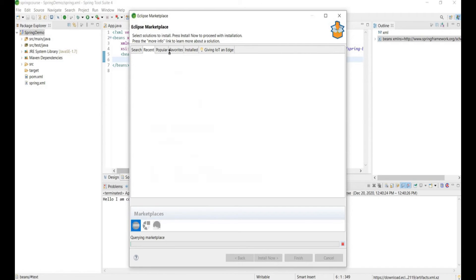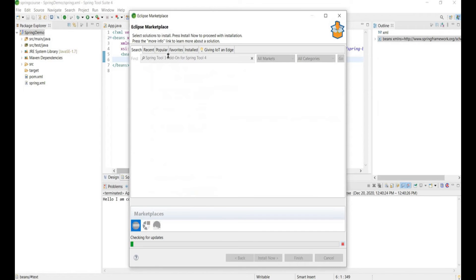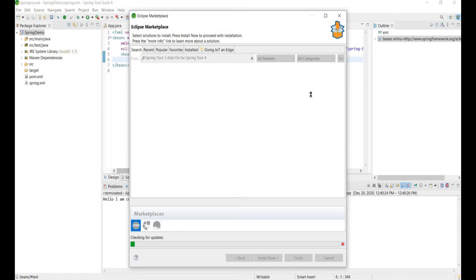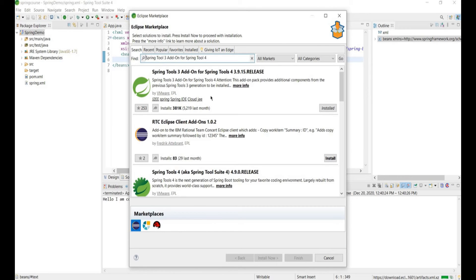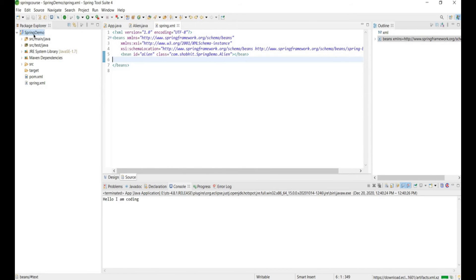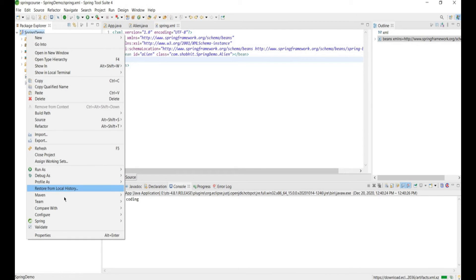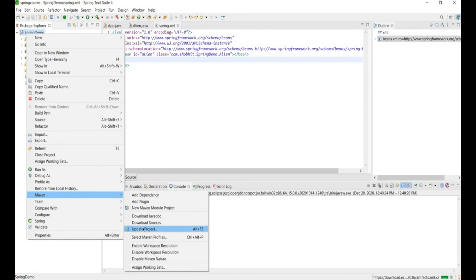After installation, you need to tap on that Update option mentioned earlier. It will help you to update your plugins — whatever is installed on your system. After that, right-click on your project, go to Maven, then Update Project.